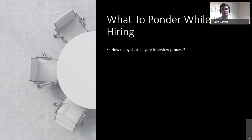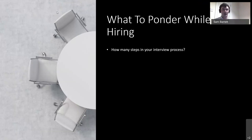I would always recommend a minimum of two interview stages. The first is more of an exploratory call or meeting — not a strict interview, more informal. You're getting to know that person, seeing who they are, and checking whether they have the general skills you're looking for. Then, if that goes well, I would have a follow-up interview with more focus and specific questions — such as how would you react in X, Y, and Z situations. Keep the first stage open-ended to find out more about the person, and then funnel into specifics at the second stage.